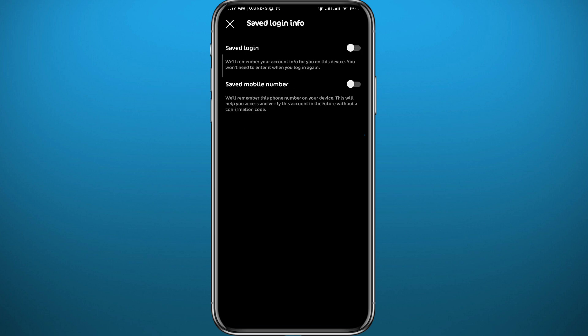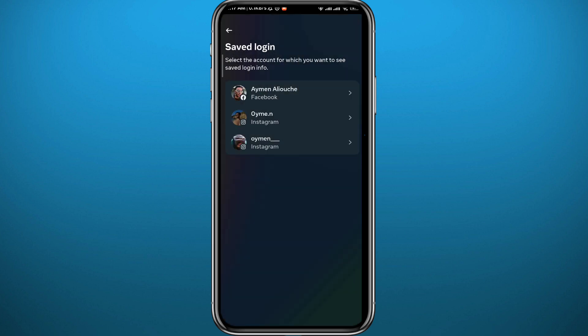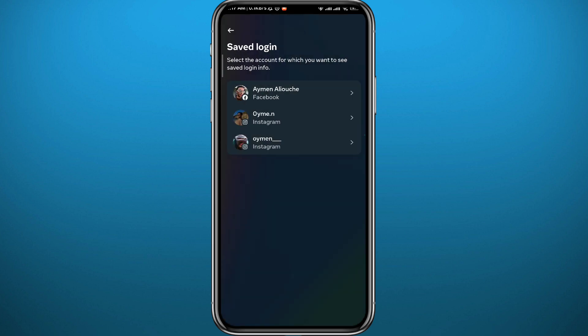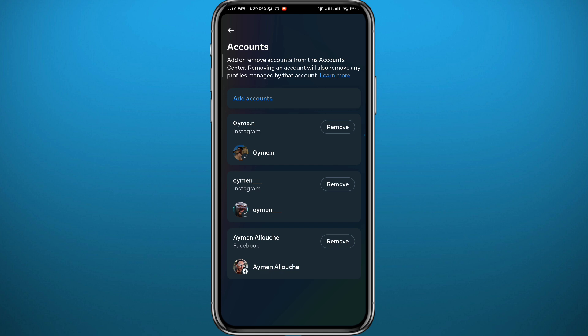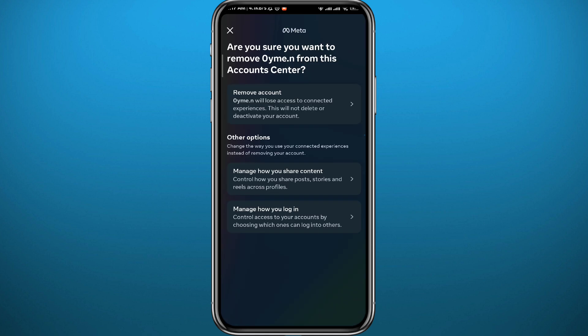The second step is to quit back out of those menus. Then under Account Settings, tap on Accounts, and from there tap Remove next to the profile that you want to remove.